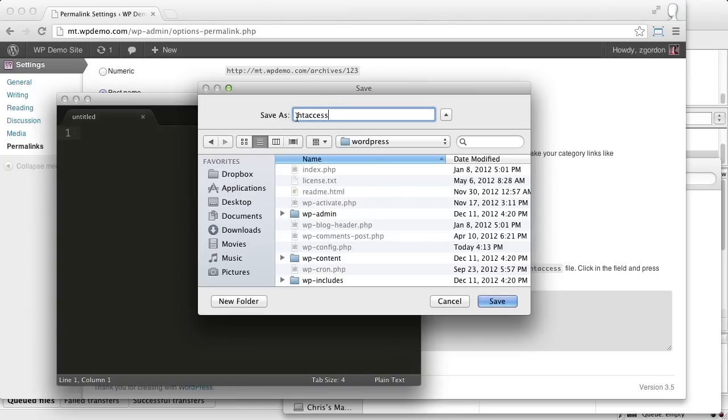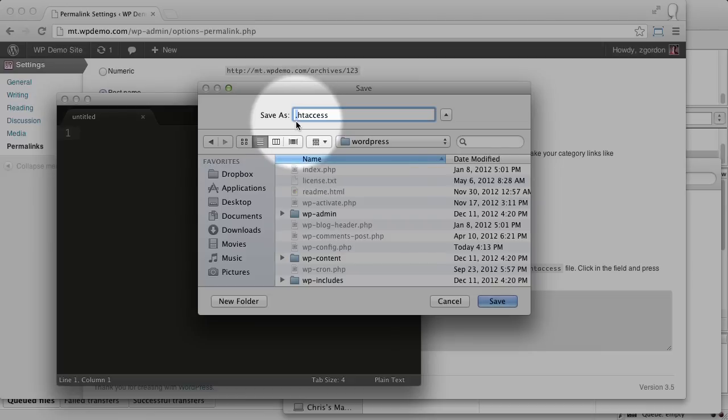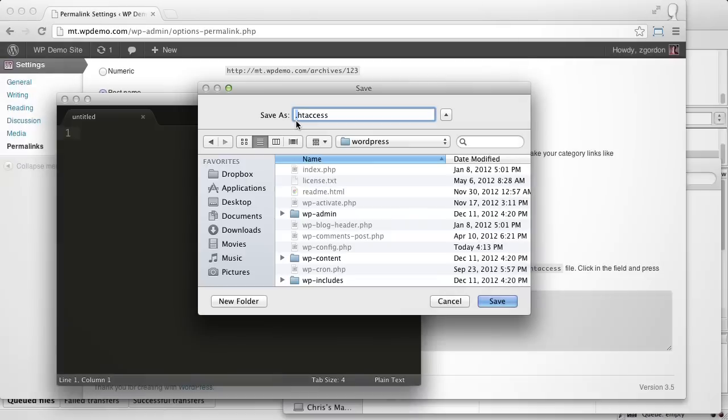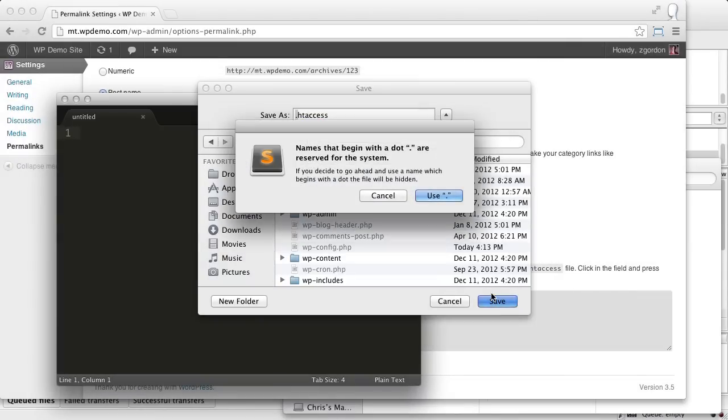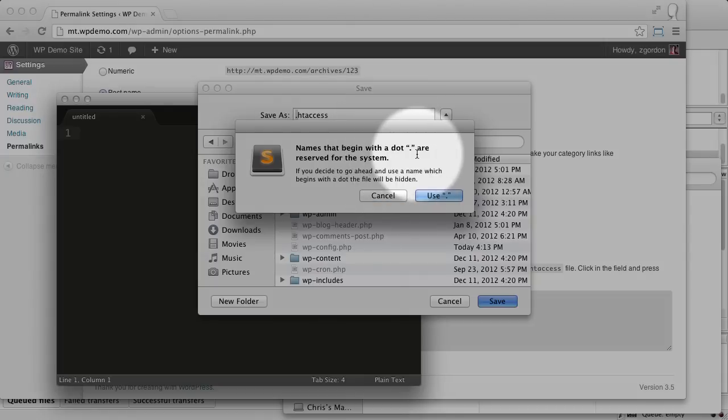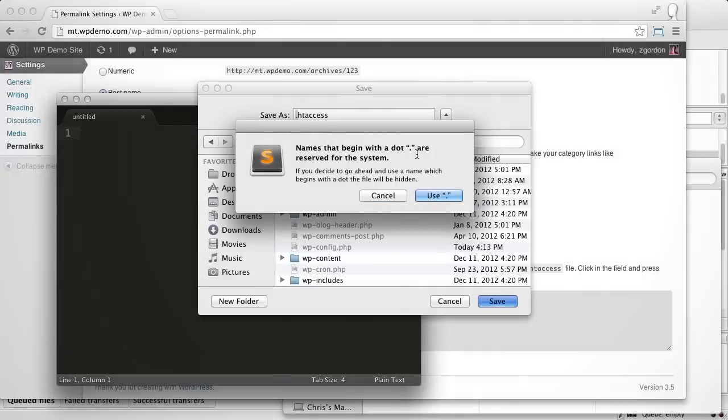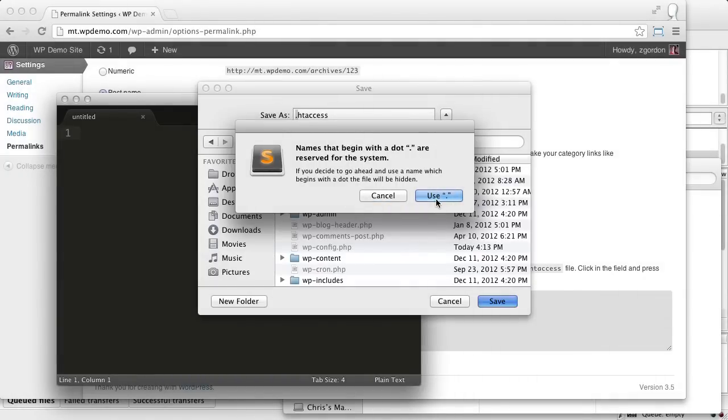Now, any time a file starts with a dot, it tells the system that this is not an ordinary file, and that it's actually giving instructions to the computer or the server itself. When we go to click Save, it will give us a message about that, and want to confirm that we do want to use a dot at the beginning of our file name. We'll go ahead and click Use.